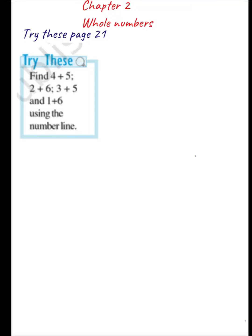Let's do Try This, page 21. The first question is find 4 plus 5. We have to find this answer using the number line. Here we are going to add 4 plus 5, which means we are going to add 5 to 4. Let's see how we are going to add 4 plus 5 using a number line.